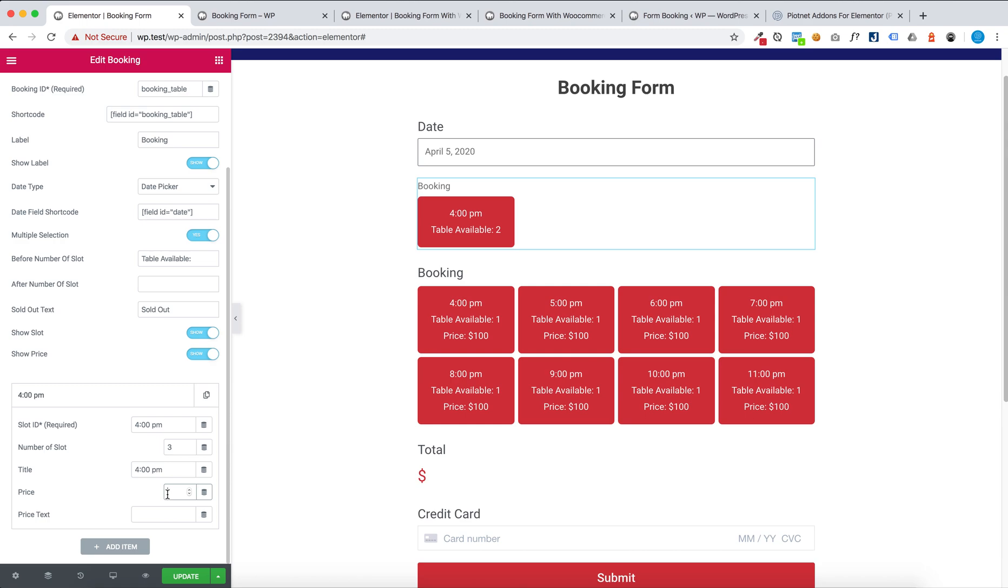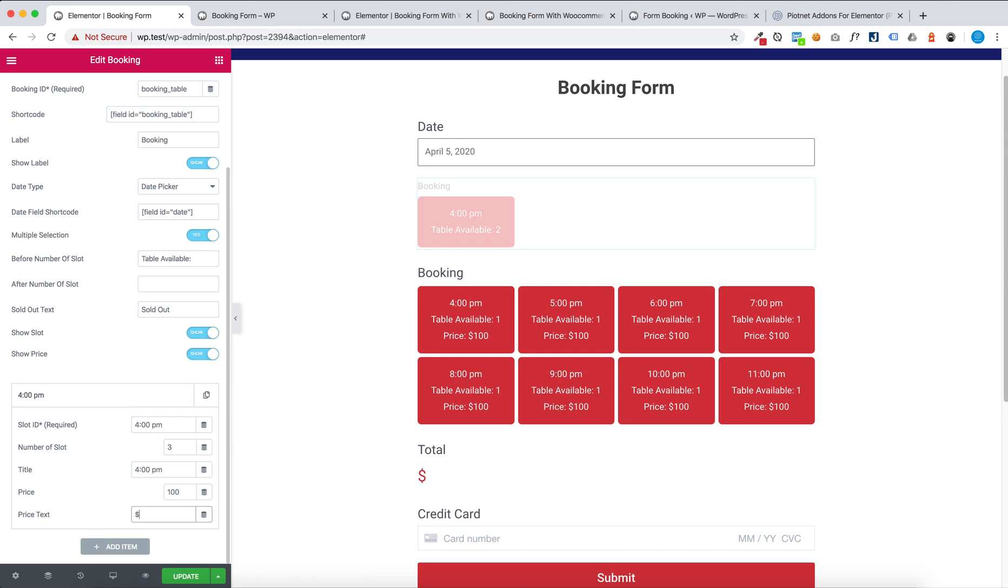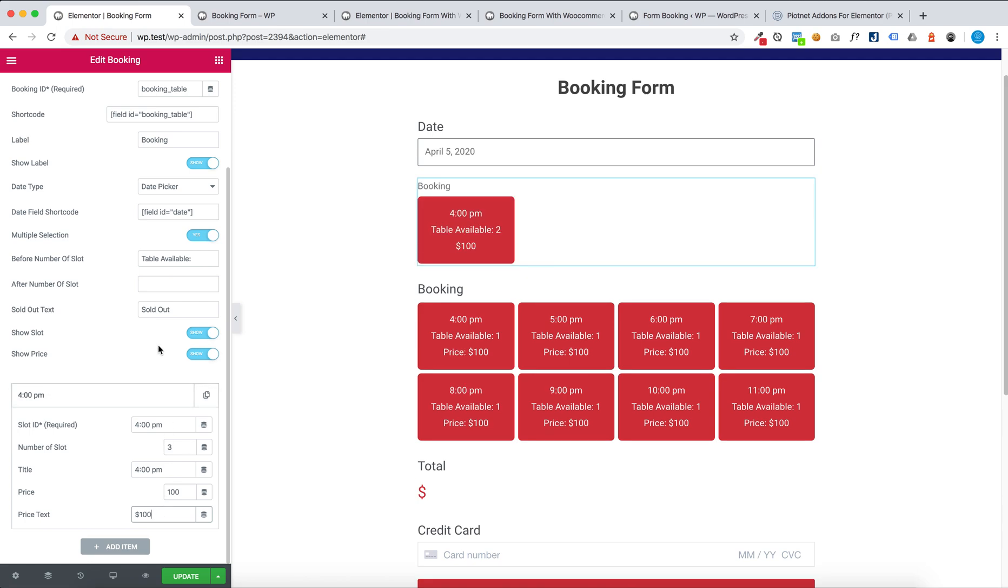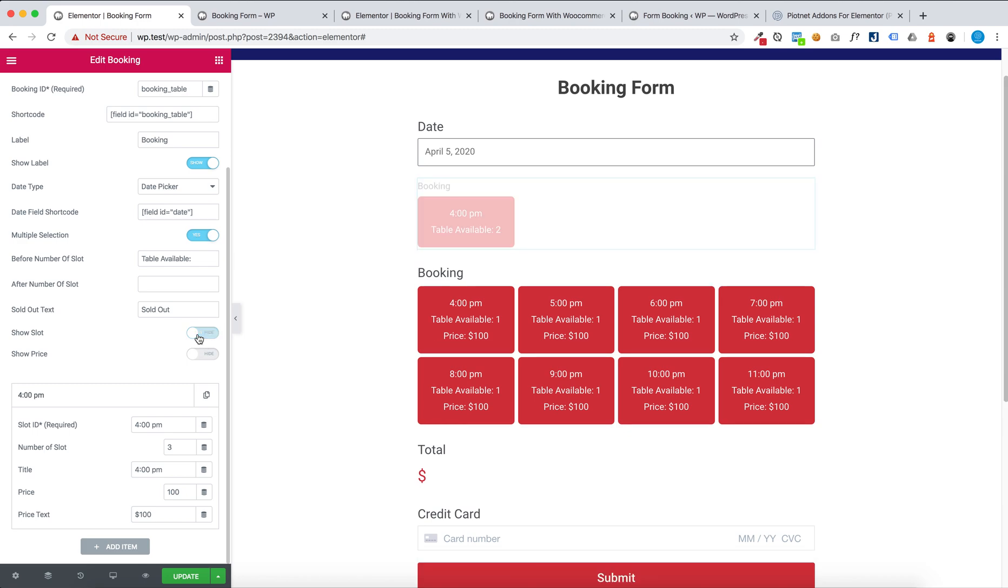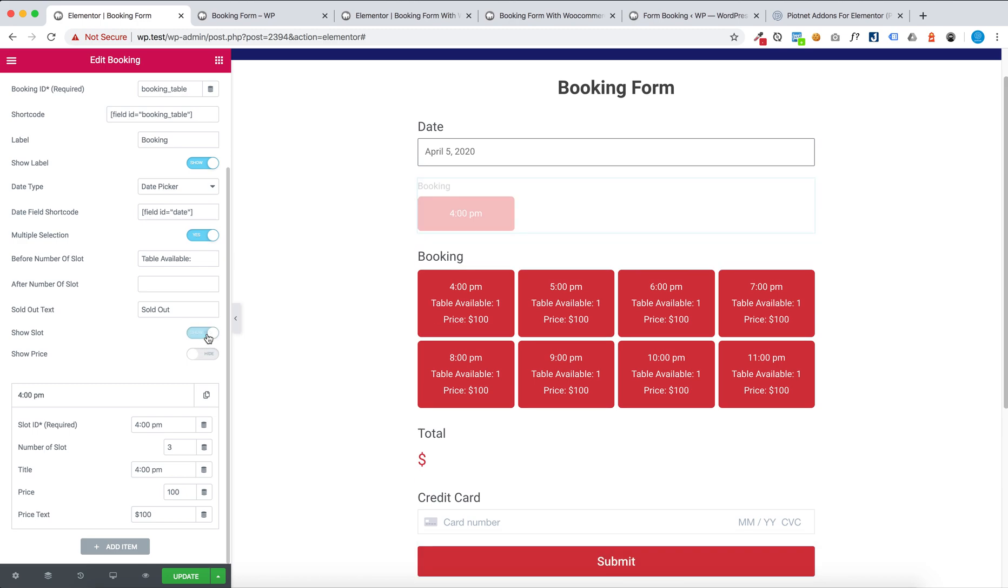And availability. You can hide availability and hide slot.